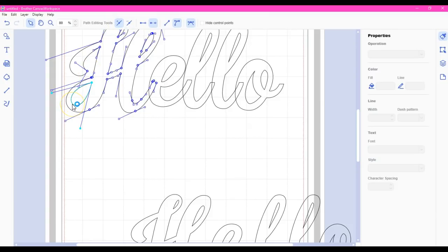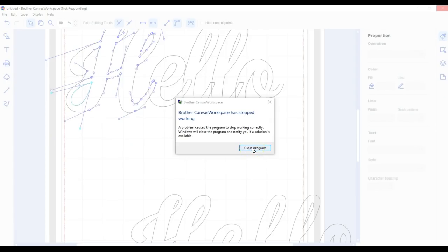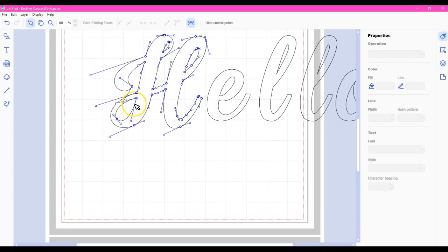And sometimes this canvas program shuts down. And if that happens I'll just come back. So I'm going to pause this. Yes. It has shut down. So I'm going to restart this. Do it all over again. And then come back.